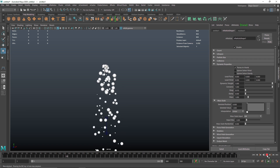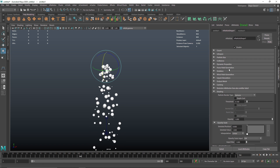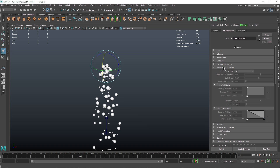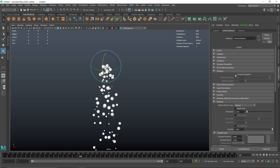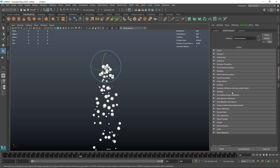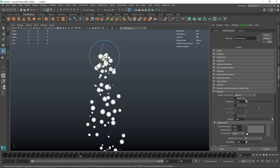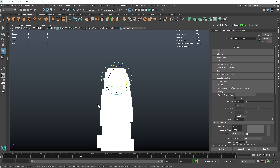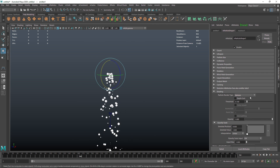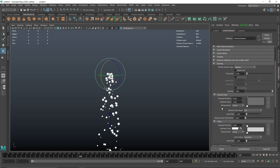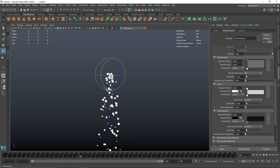We also have force field generation where you can pretty much create some force fields, which we will get into later. Then you have rotation, but rotation won't work with the sphere type. Then we'll get into shading, and here you'll see we have a couple of options for the particle render type. You can also make these sprites — sprites are basically camera-facing cards. We'll keep it to sphere and you can change the opacity and so on.